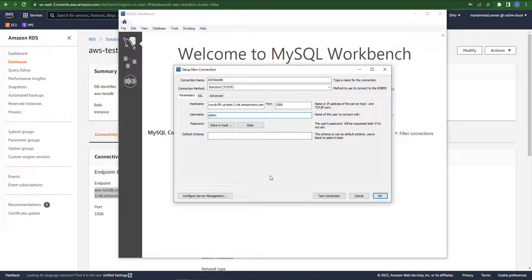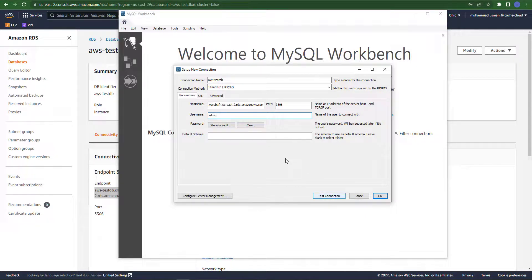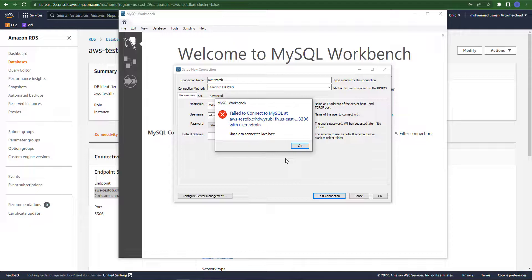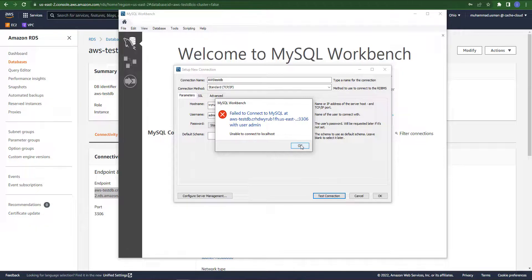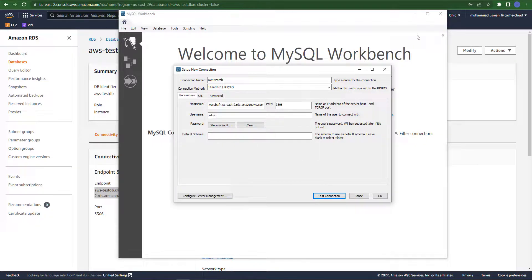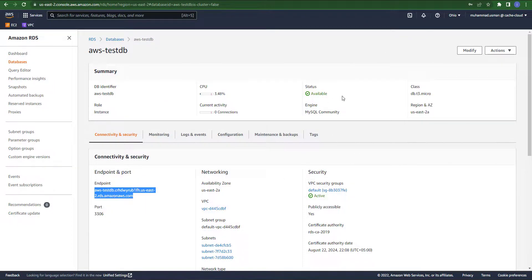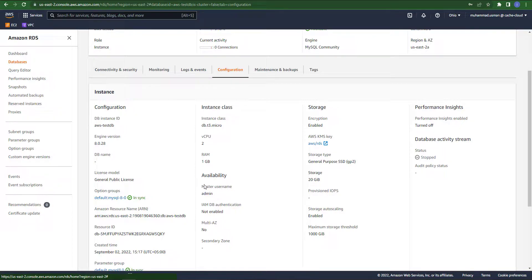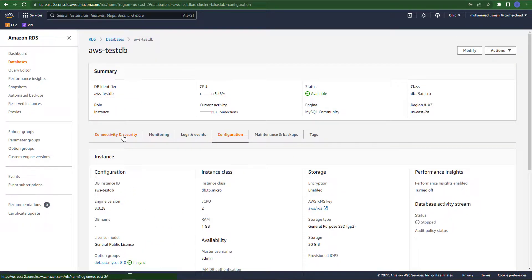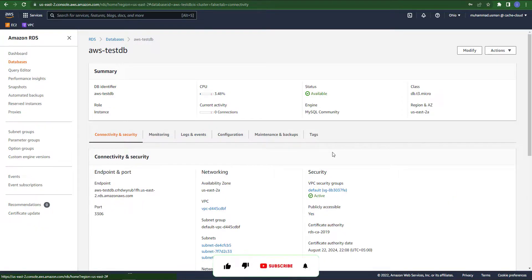Now it's time to test our connection or test our database. So if you are facing an error like this, don't worry, we will fix it. We will fix it by changing our inbound rule.